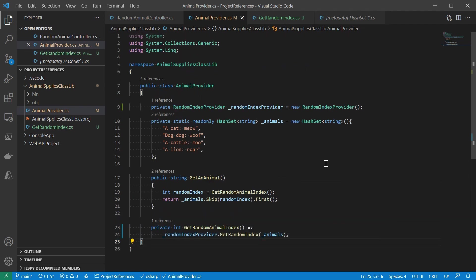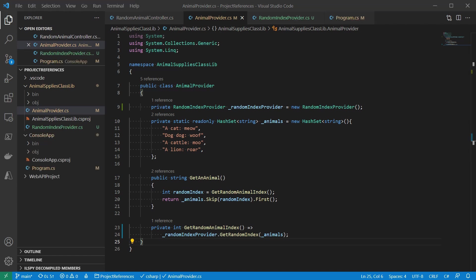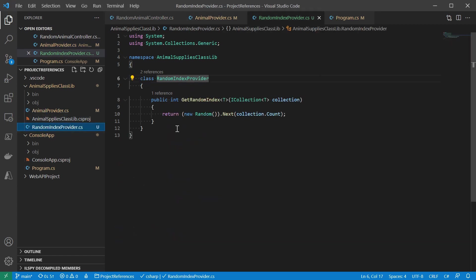What we achieved just now was that getRandomIndex was pulled out to its own class. Now you may notice the randomIndexProvider is a private class, so it's invisible to the class that references this.